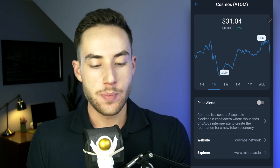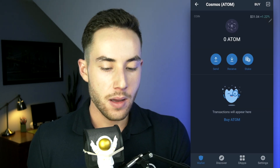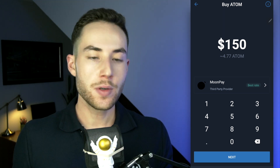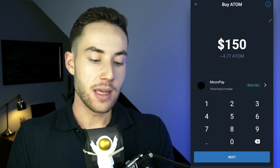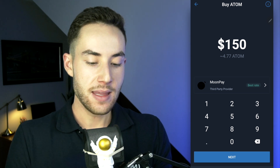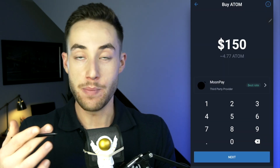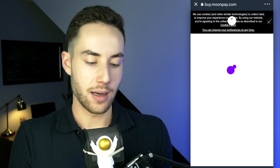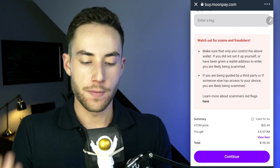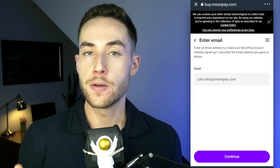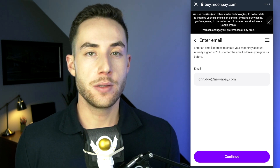If you wanted to buy ATOM, click on the buy icon and pay through a credit or debit card. For example, buying $150 worth of ATOM will show you MoonPay, which is a third-party provider giving the best available rate on Trust Wallet. You'll be directed to buy.moonpay.com, where you confirm your purchase, enter your email, and confirm your credit card details.